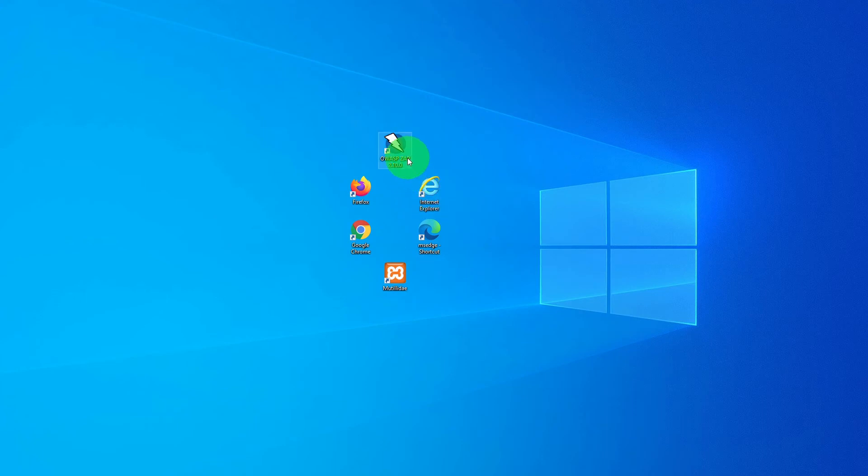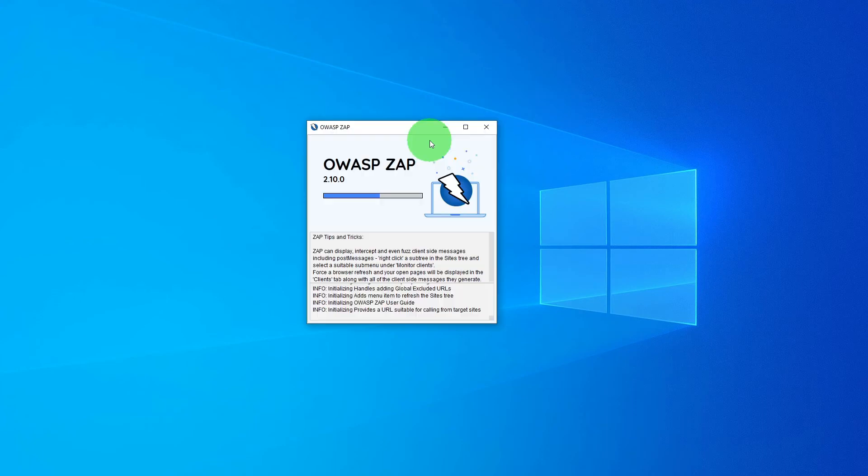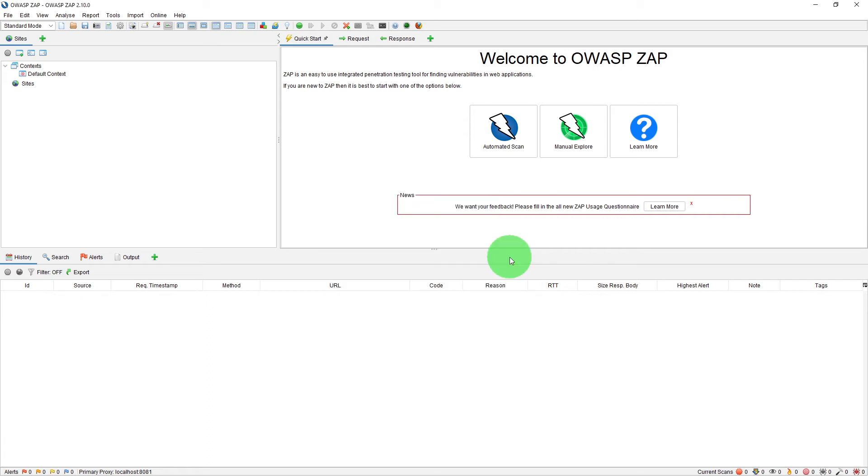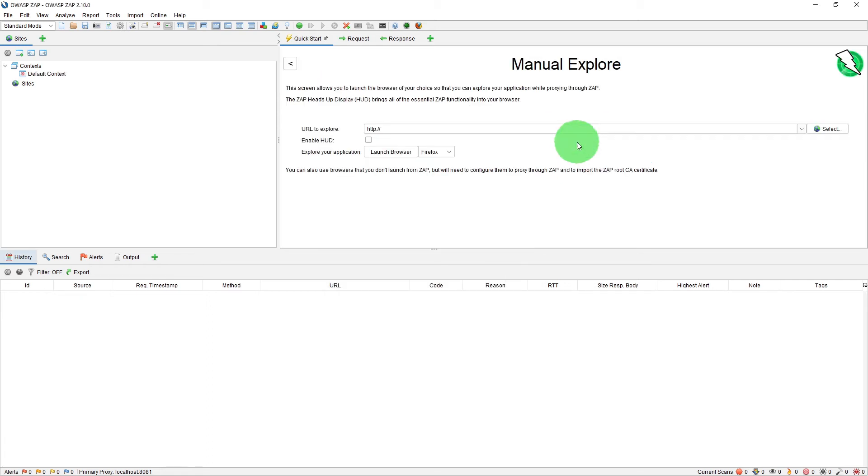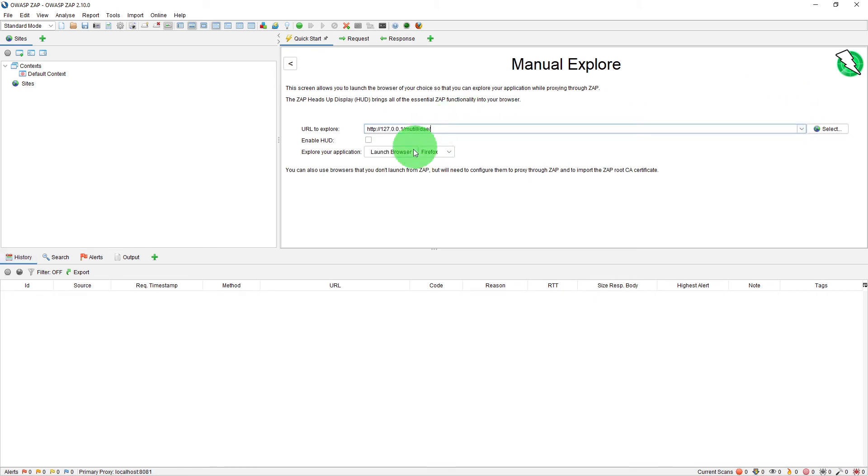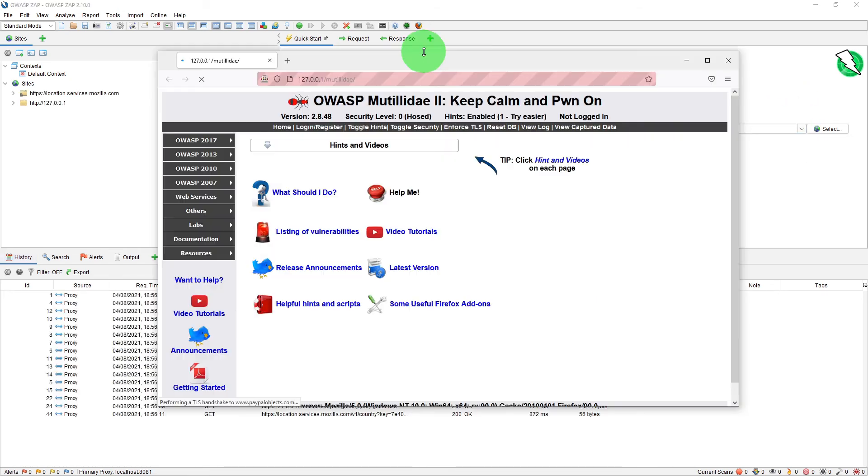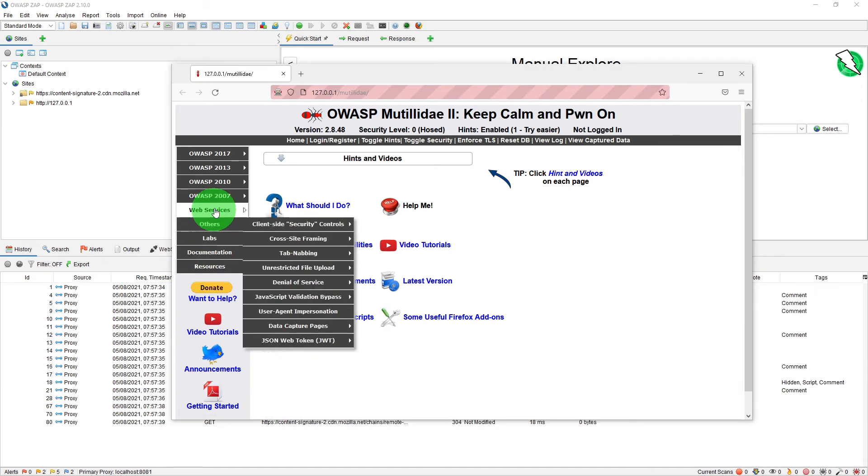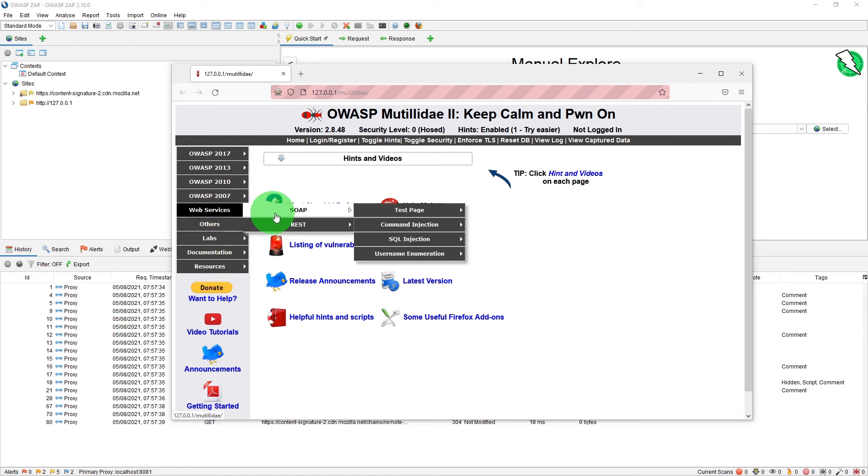So let's relaunch ZAP now. So again if we just select no I do not want to persist a session we'll start and let's manually explore our Mutillidae website. So this time on the home page what we are going to do is we are going to go to the web services so test page and hello world and here is the test page and if we go back.